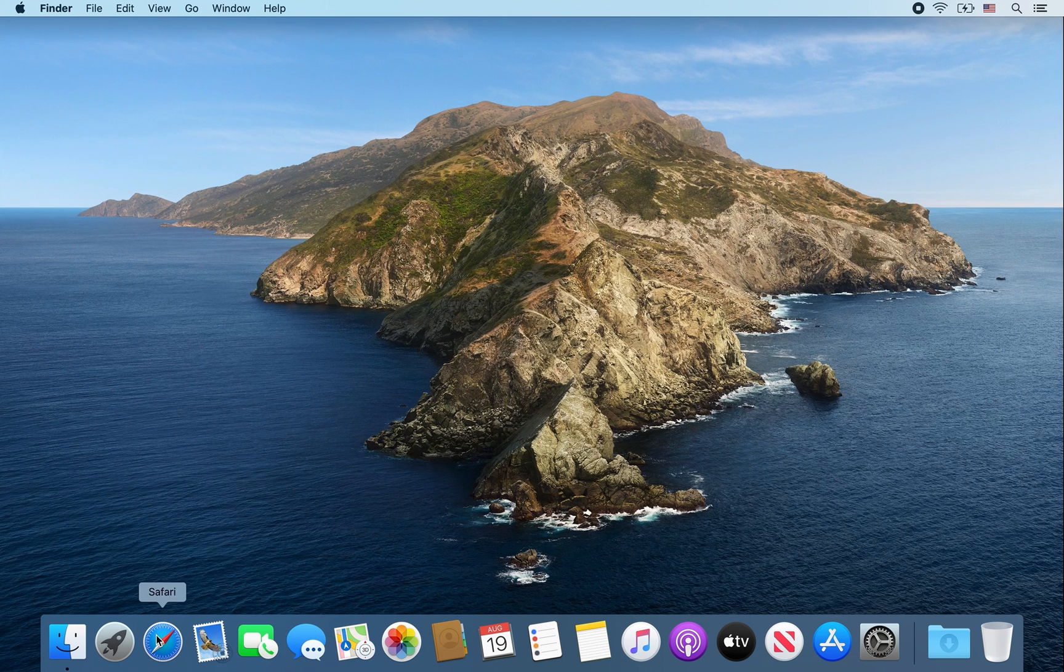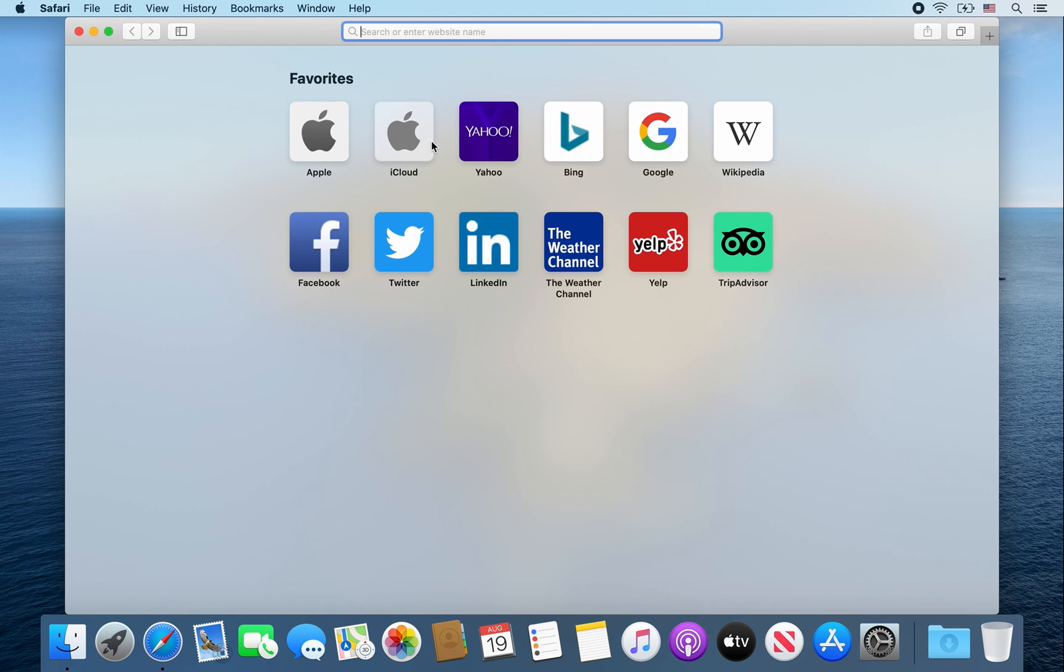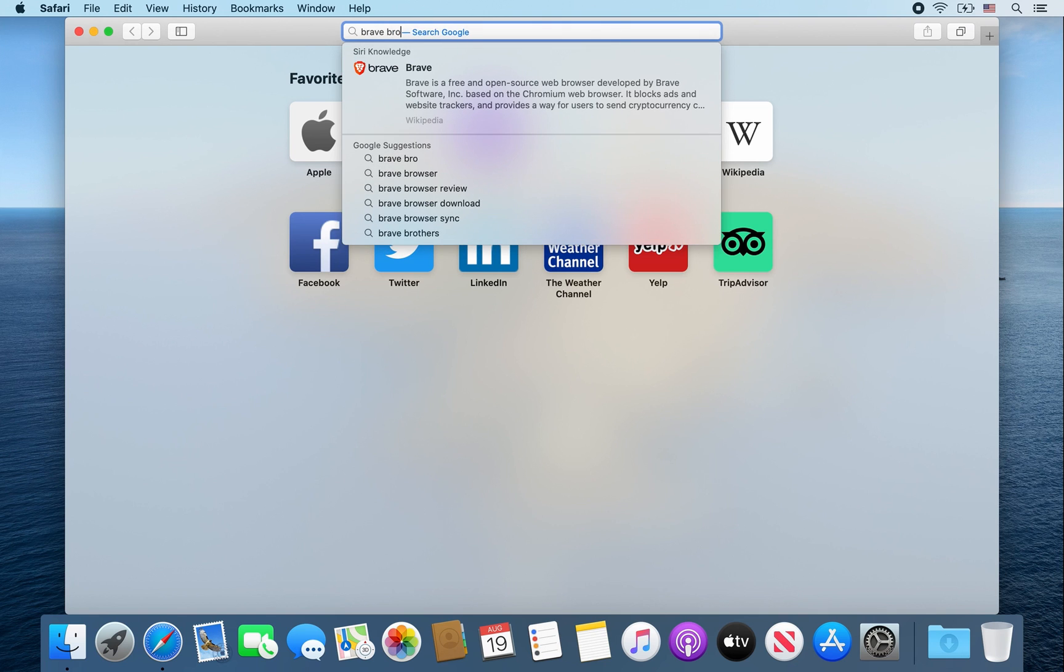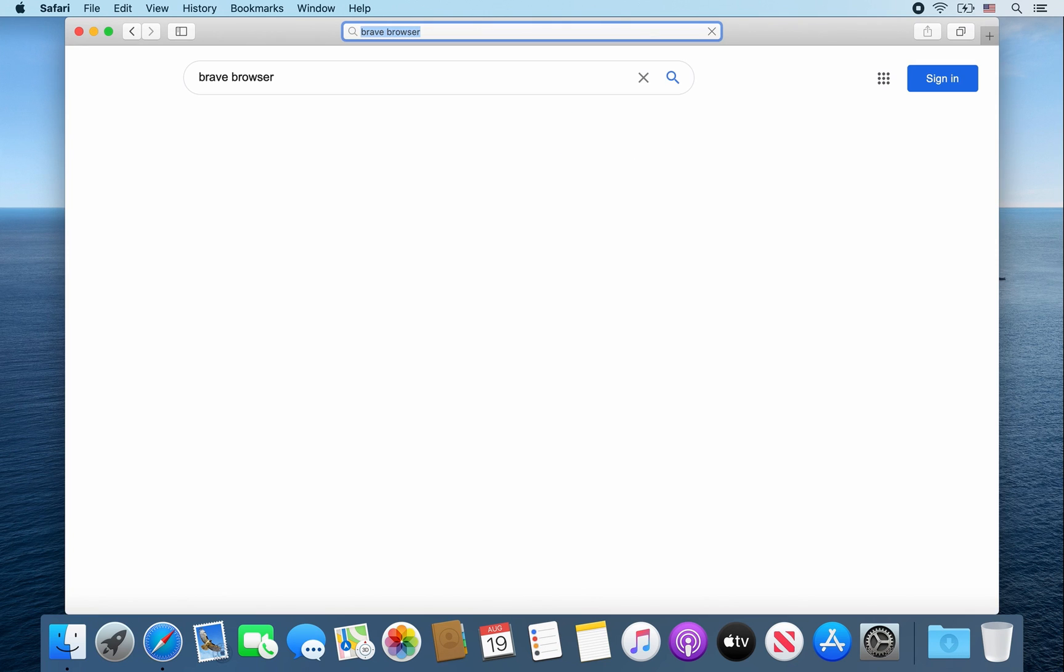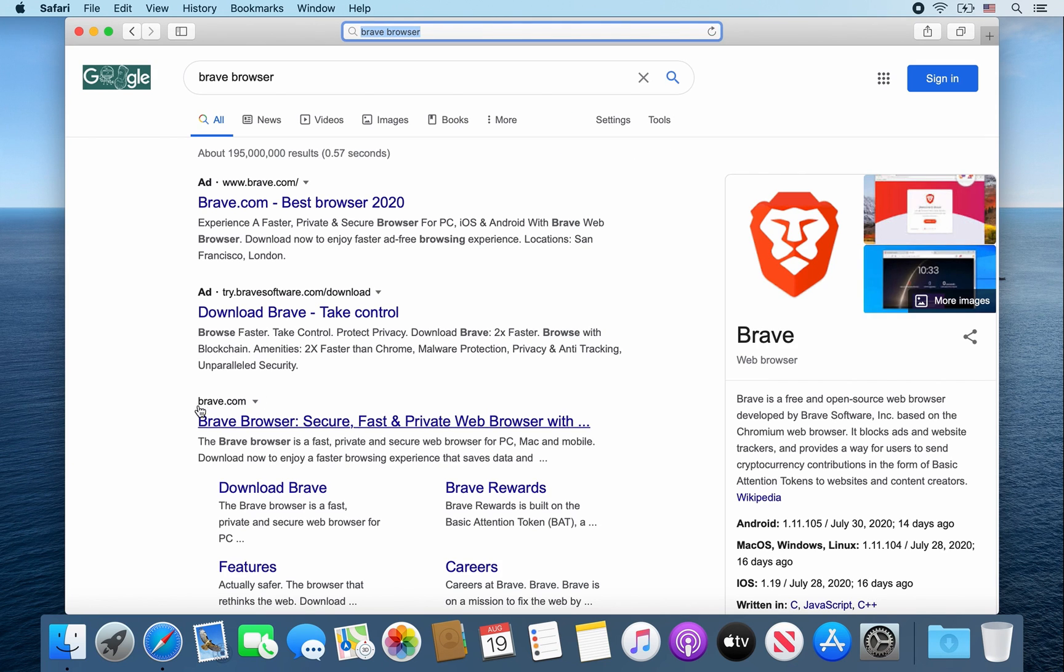First, open up Safari. From there, type in Brave browser and then click on this link, brave.com. Go ahead and click on it.